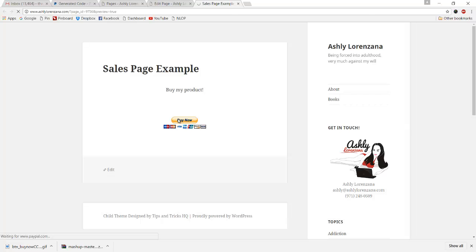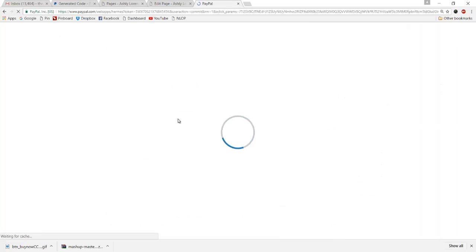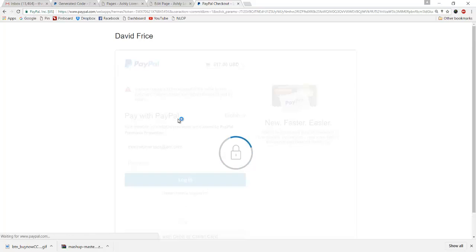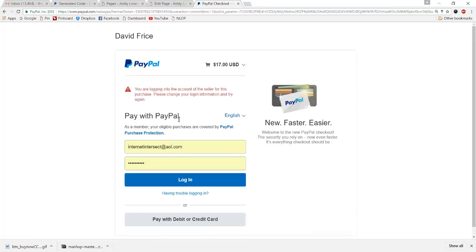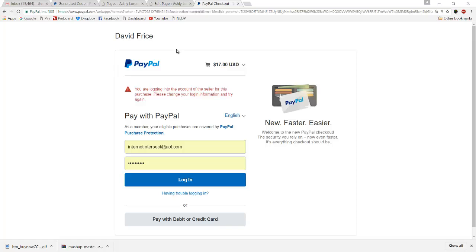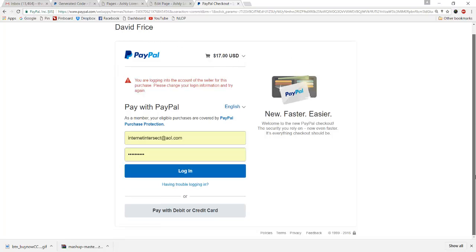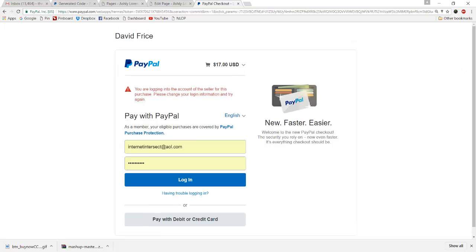This little red warning is simply because I'm the owner of this account and I'm trying to pay with it. Obviously they won't let you do that. But anyhow, it's working. It's got the name up there. It's got the amount. Everything is right. So that works. That's the easiest way to do that.